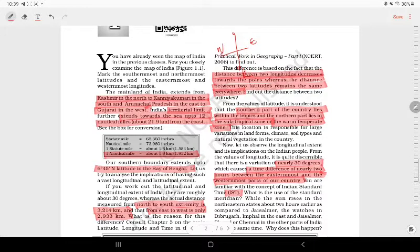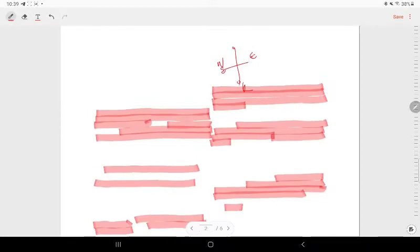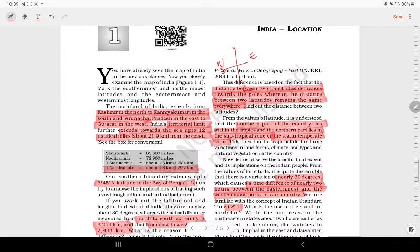In the west is Gujarat, and in the east is Arunachal. In the west is Gujarat and in the north is Kashmir.